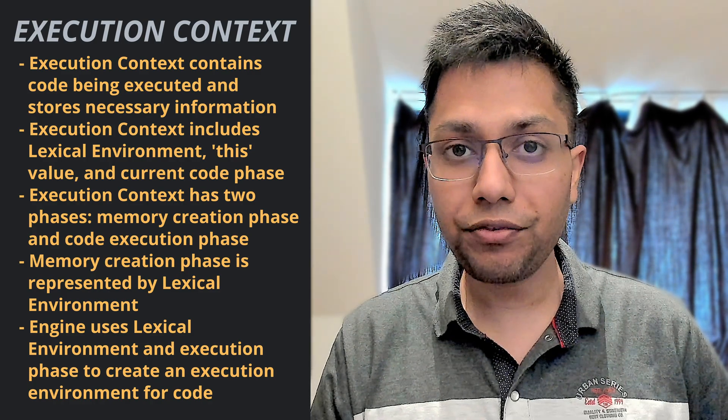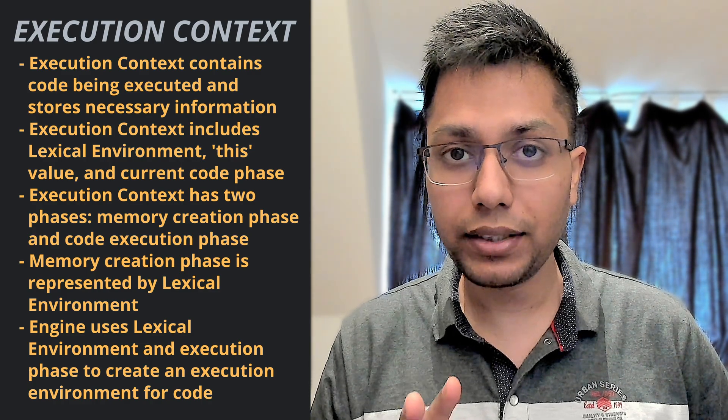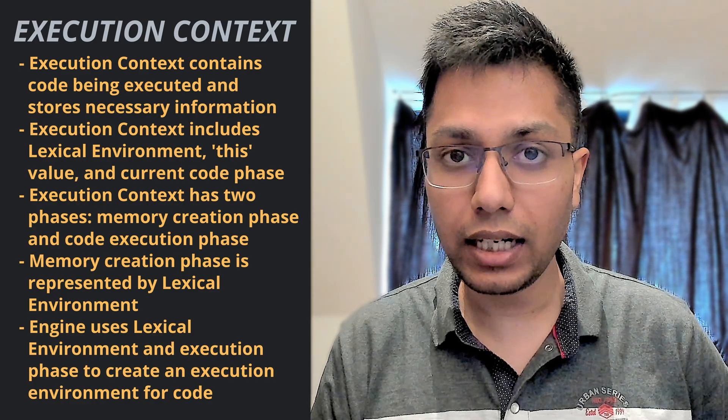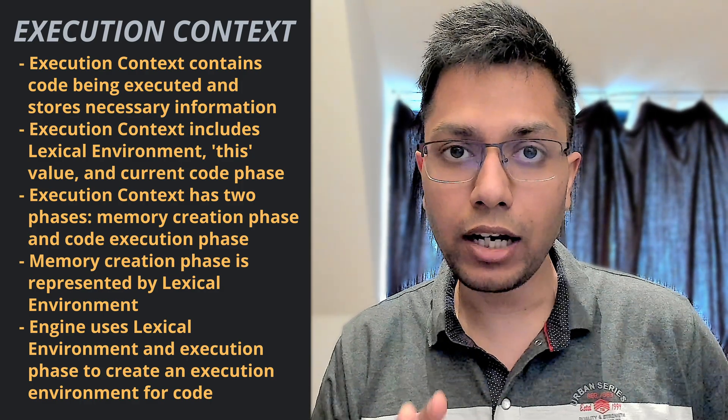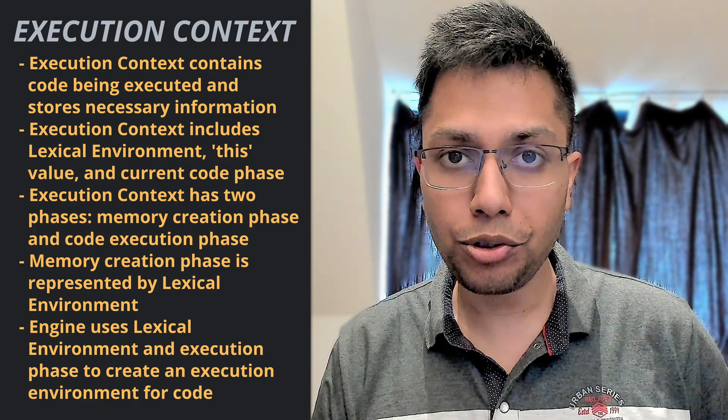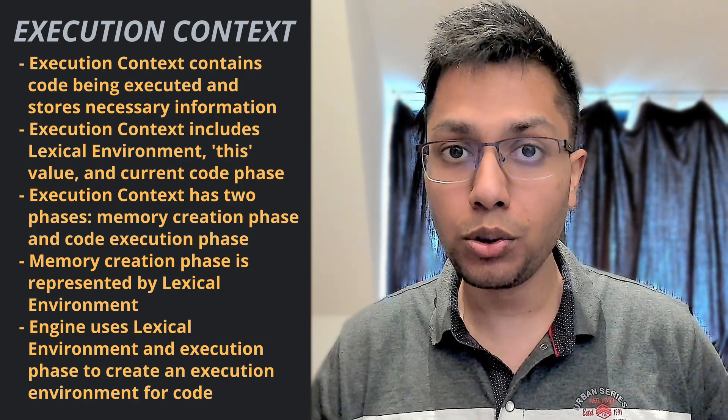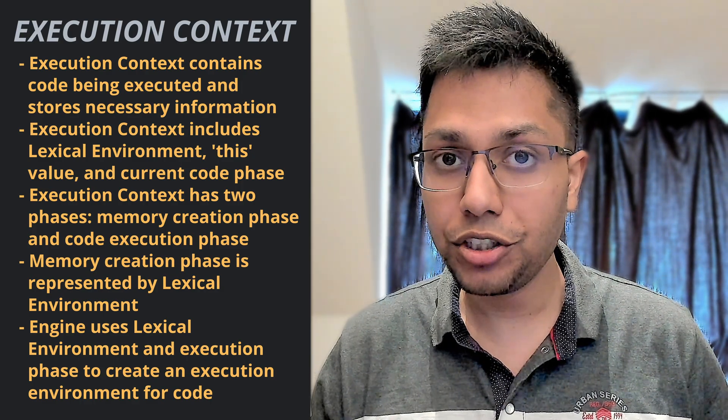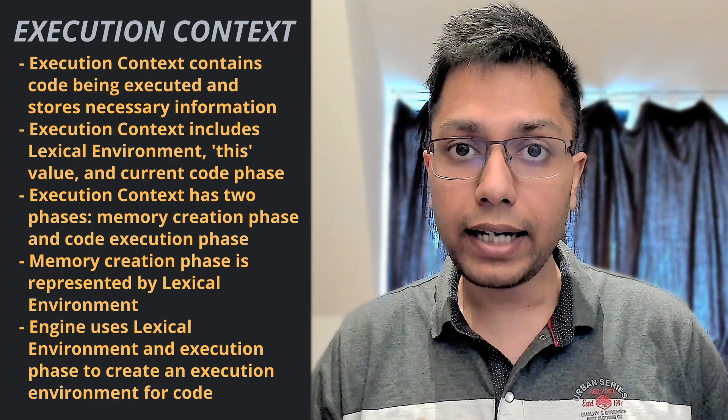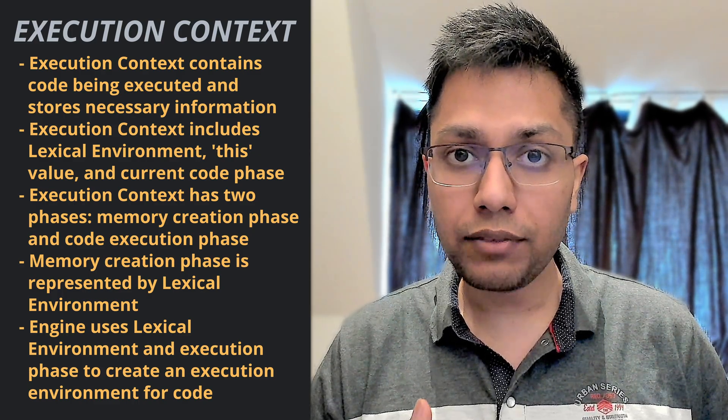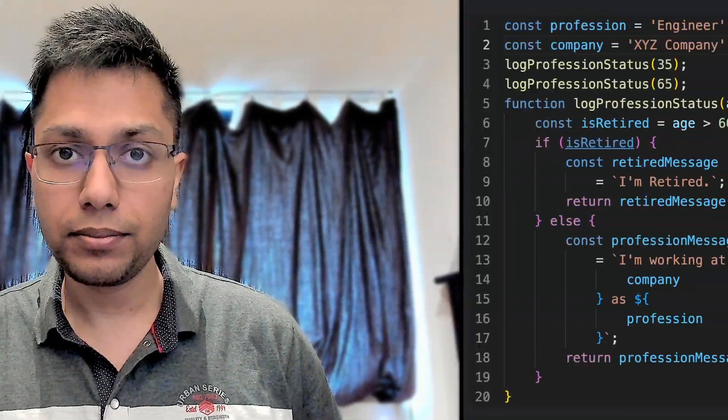The memory creation phase is represented by the lexical environment. And this phase along with the execution phase is utilized by the engine to run our code and the execution environment is created for it.